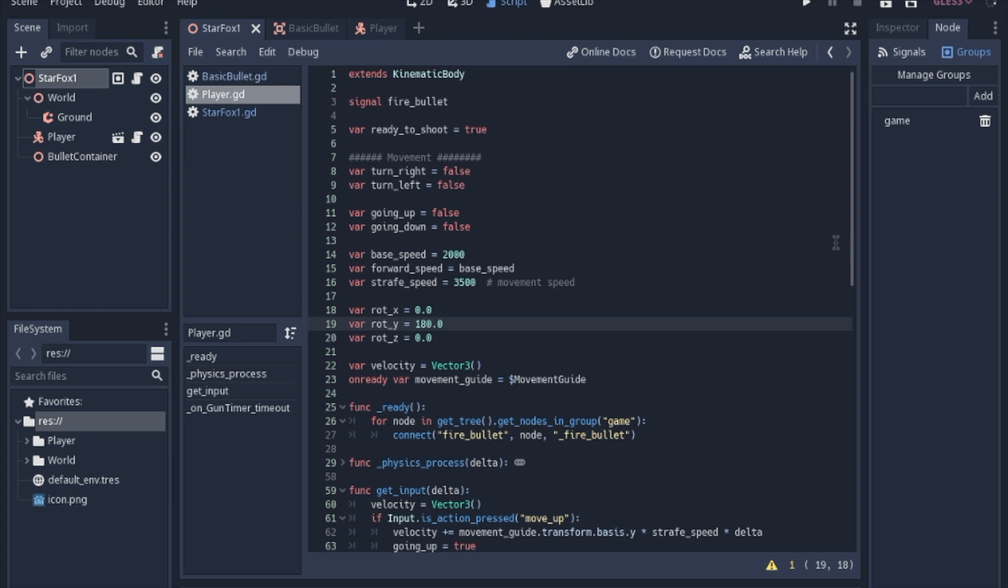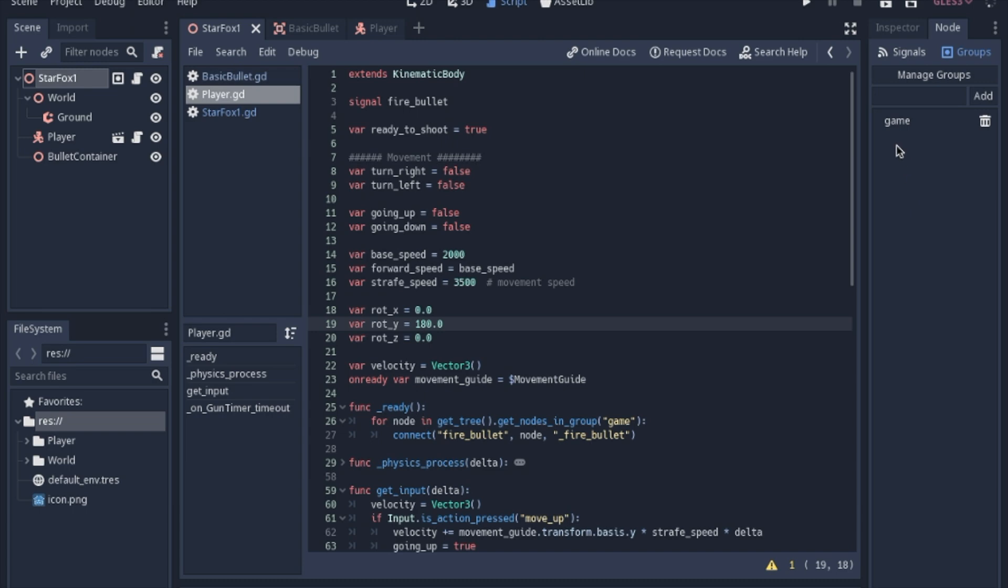And this is how I like to write my signals and their functions that they're connected to. The signal is just what you write, and then you put a little underscore in front of the function that it's connected to. That way, it's a little bit clearer once you start getting about 8 or 10 signals into one script which function it's actually pointing to.